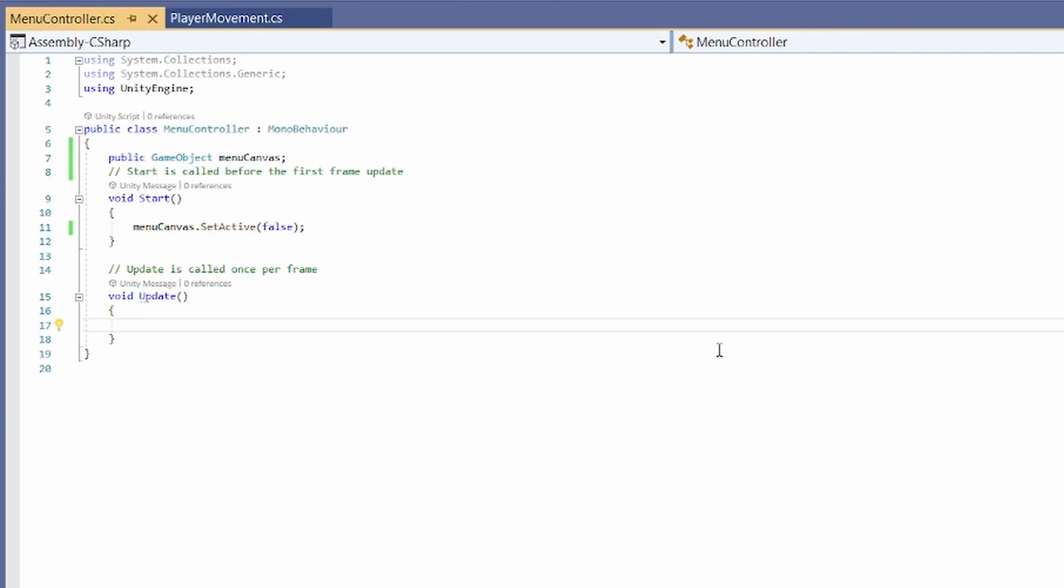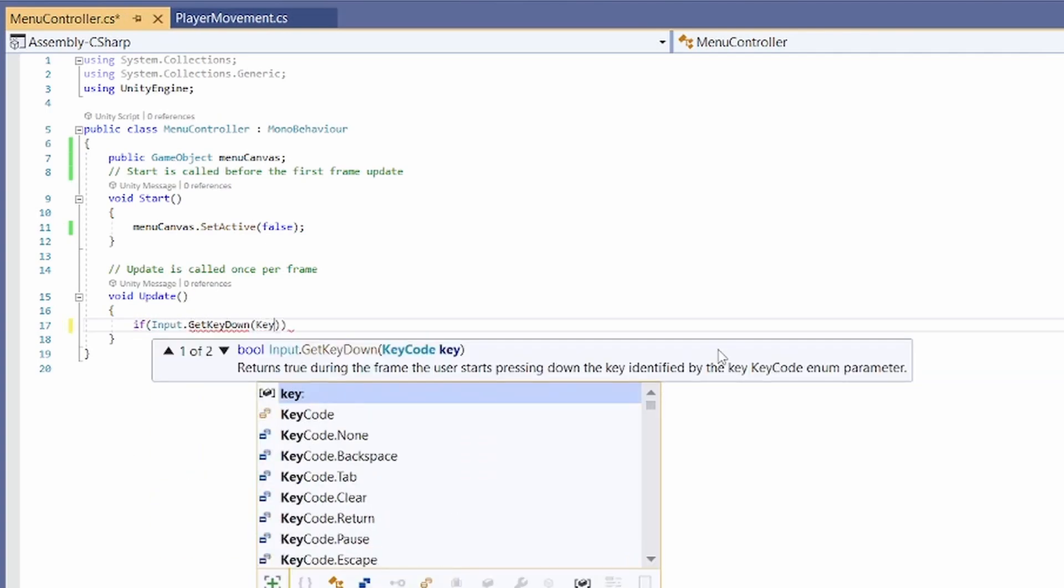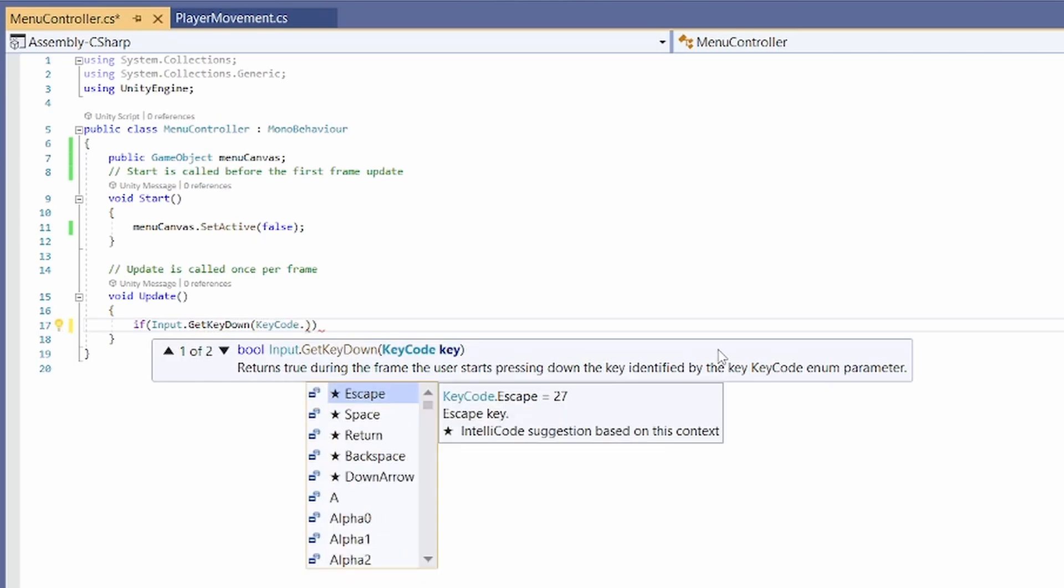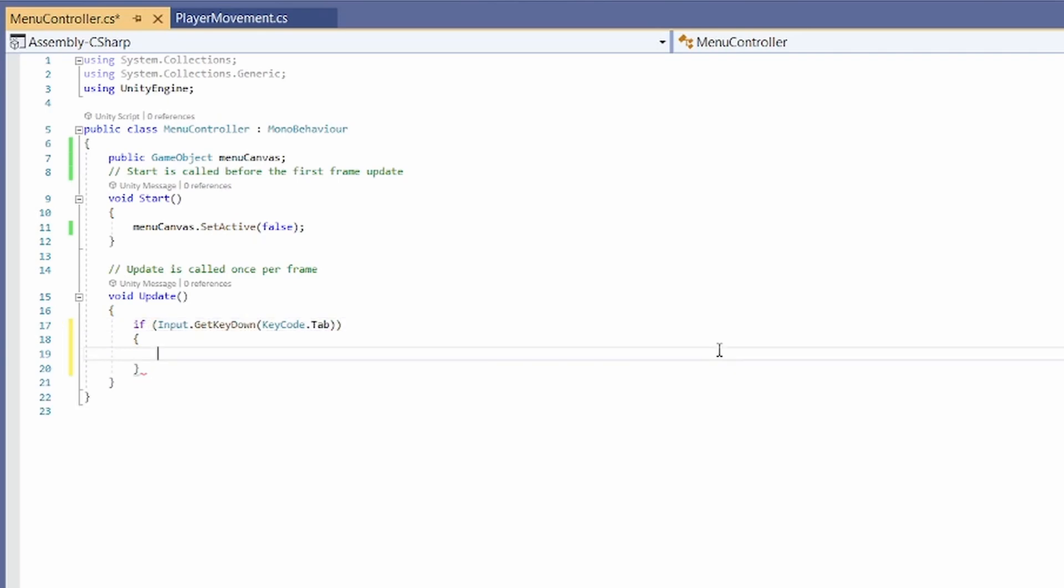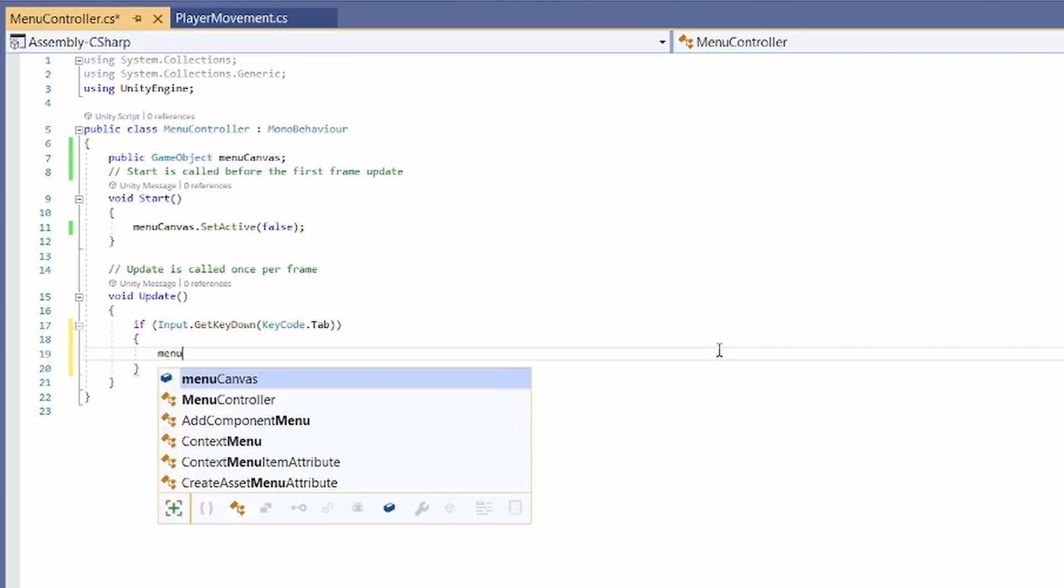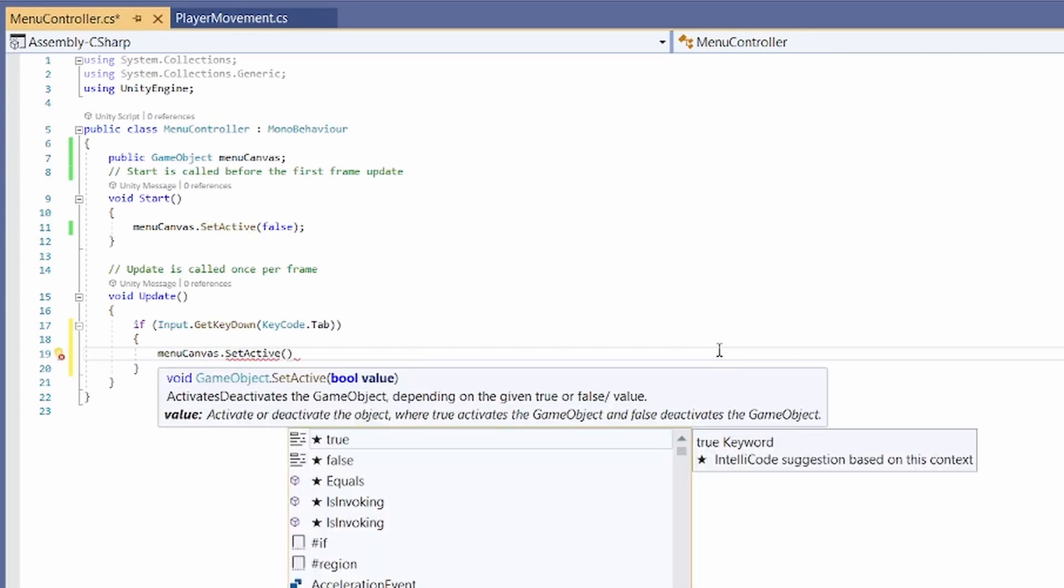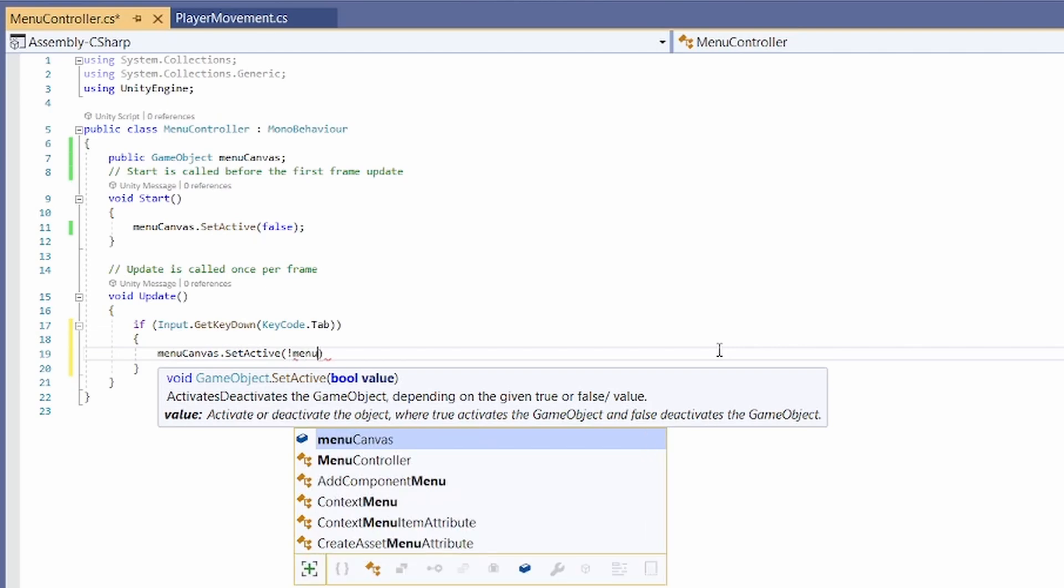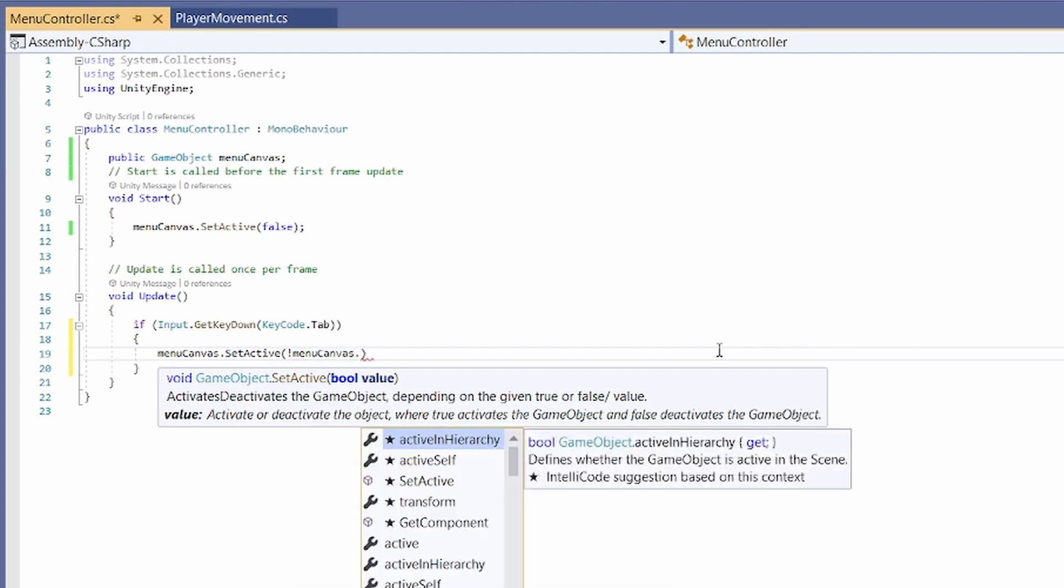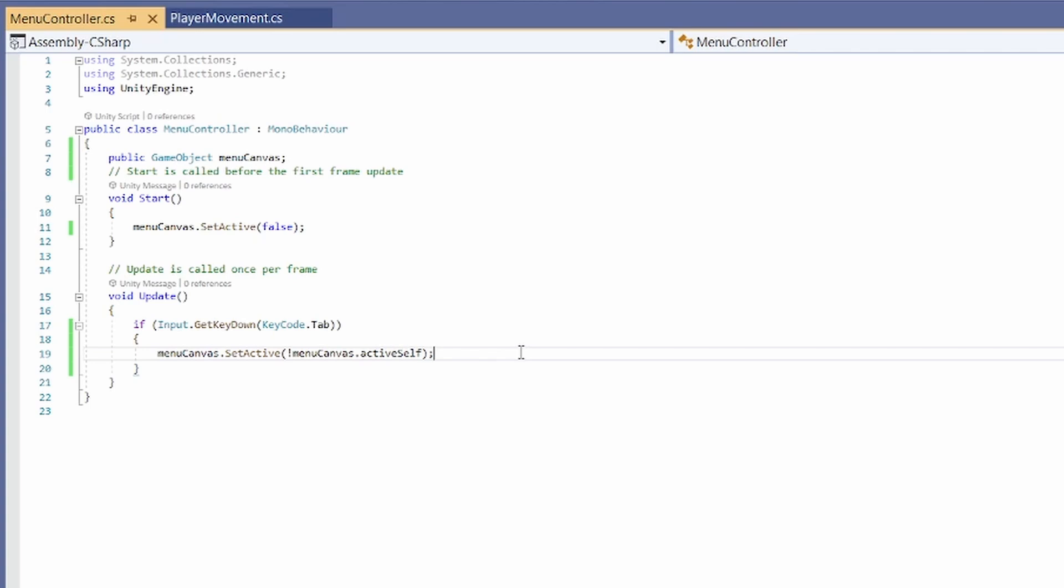And then in update, I'm going to go if input dot get key down. And here you can pick a key code that you want to be the button that activates your menu. So do you want it to be M? Do you want it to be I? I'm used to in games pressing tab to open my menu. So I'm actually going to type tab here, and that will work for the tab key on your keyboard. So it's going to be press tab to open, press tab to close. And to do that, we'll go menu canvas dot set active. And we want it to be whatever our menu canvas currently isn't. So if it's open, we'll close it. If it's closed, we'll open it. So to do that, we'll go exclamation mark, which means not. So our not menu canvas dot active self. So what the menu canvas currently isn't, if that makes sense. Some backwards logic for you. And that's all we need here.